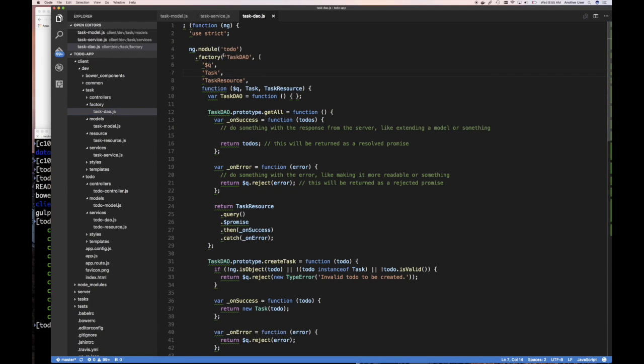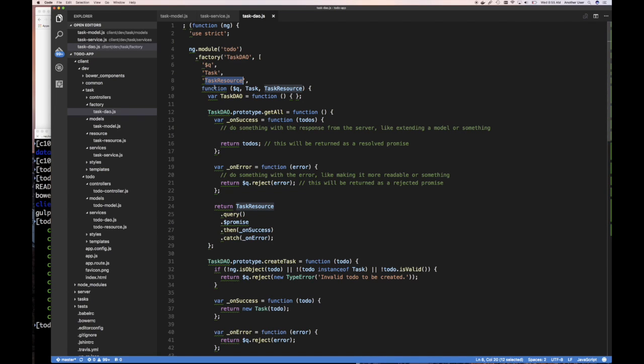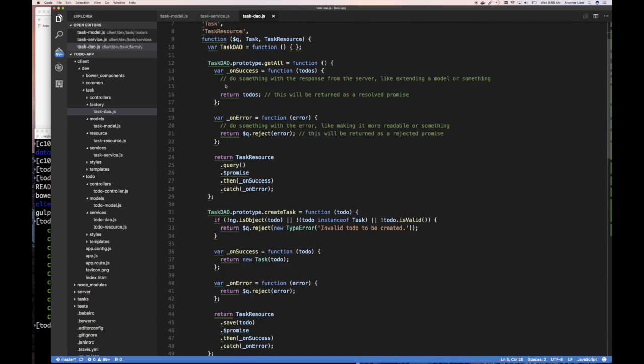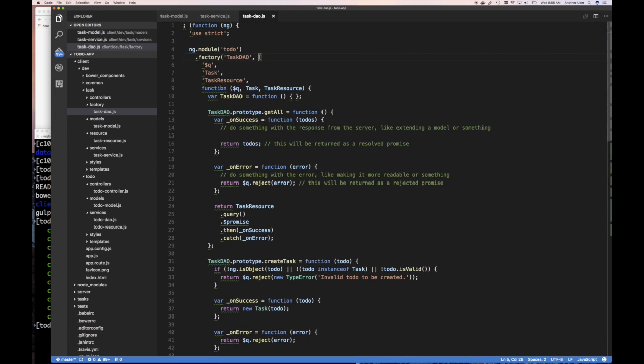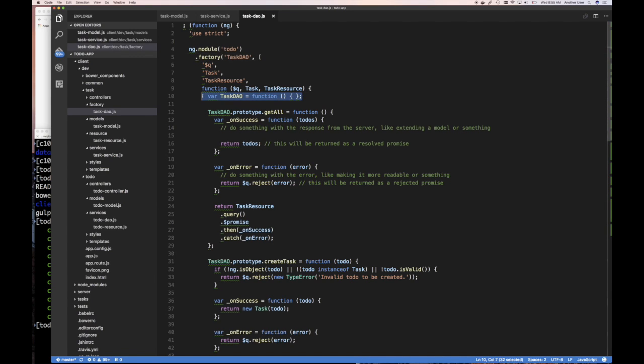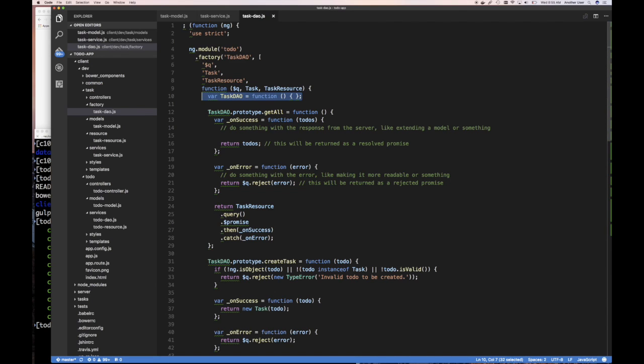We have task DAO. We inject the queue service. We inject our task model and we inject our task resource. Then, of course, for the function, we have to accept these. Remember, these are done here in this array, this ugly array for minification. We take the task model and our task resource. Then we say var task DAO equals this constructor function I'm creating, which I don't put any properties in there, but I'm going to add some functions on its prototype.